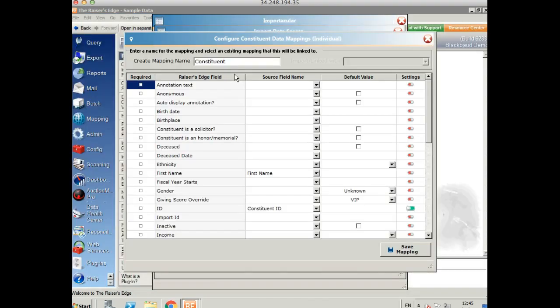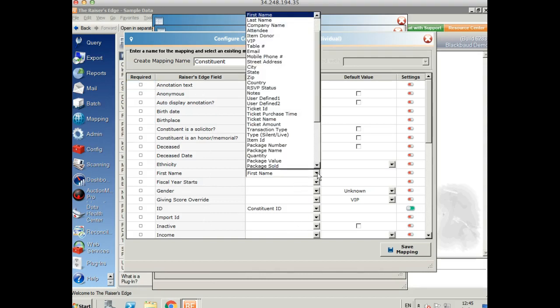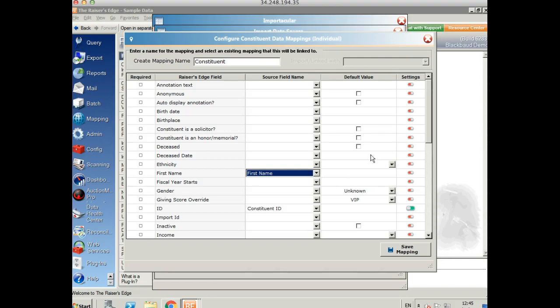So I've set the constituent up. When we open the mapping we can see the Razor's Edge fields in that area on the left. And in the centre it says Source Field Name. So if you click on the drop down that will show you all the different fields that are available from your spreadsheet and you can map those to wherever you want to go in Razor's Edge. You can also choose the default value. So you can either type in free text, select a checkbox or choose from a drop down here as well.